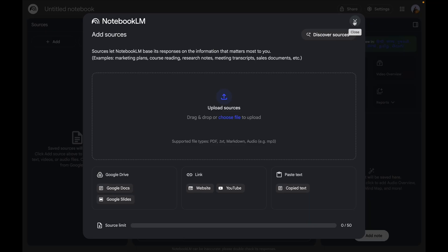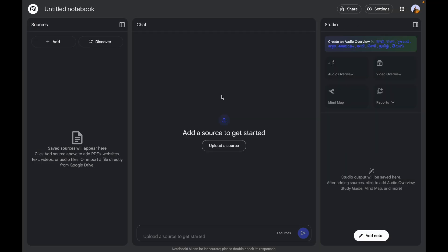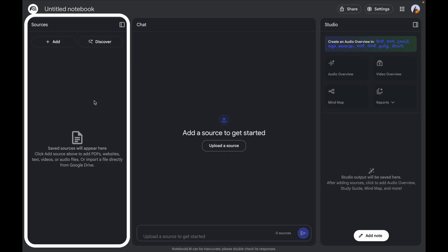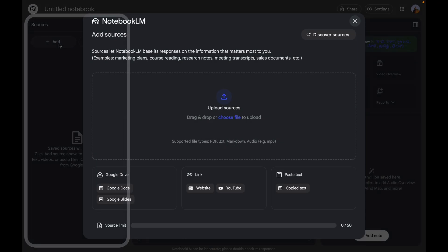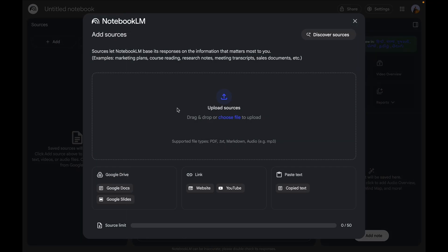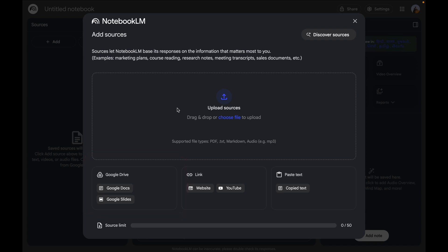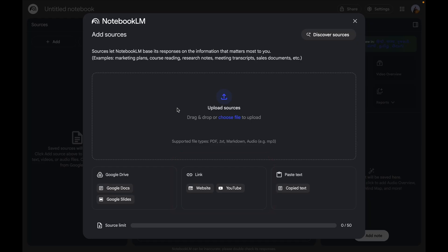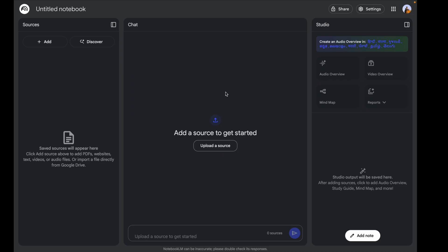Starting with the UI — the first thing you'll notice is the three-panel interface. On the left you have all your sources. You can click 'Add Sources' to add PDFs, text files, TXT, Markdown, audio files, etc. You can also attach Google Docs and Google Slides from Google Drive, add a website, blog, or public article, mention YouTube tutorials, or paste copied content directly.